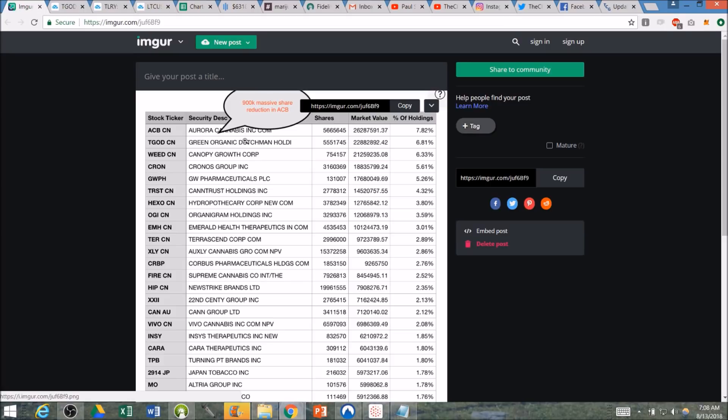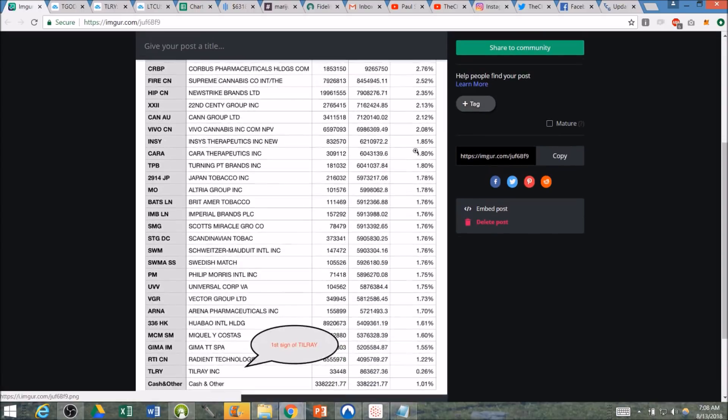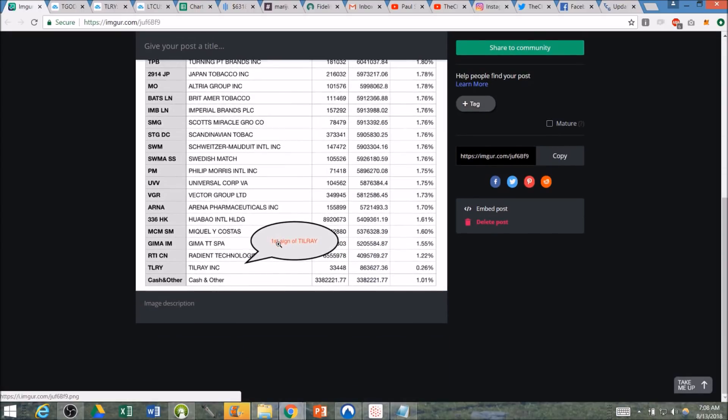This is the MJ Holdings. They were updated, 900,000 share reduction in ACB. Not surprising as their holdings were too high there because the two companies merged. But here it is right here, first sign of TLRY, and they've got a 0.26% position.